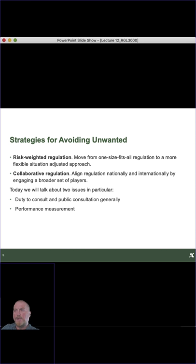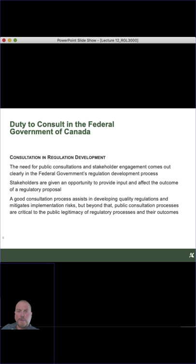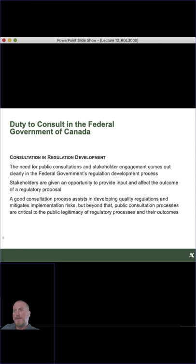Today I want to talk about two important issues dealing with mitigating unwanted impacts: duty to consult and public consultation generally, and performance measurement. Consultation is a very key issue — not only to keep people happy politically, since regulation is always political, but also in regulation design, so that we anticipate problems going forward rather than having to respond after the fact. The old adage in environmental policy holds: prevention is always better than mitigation.